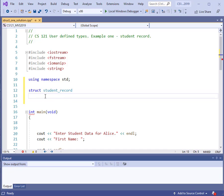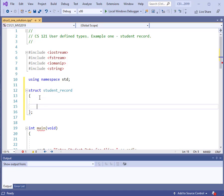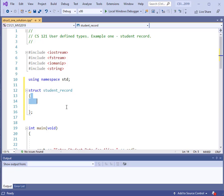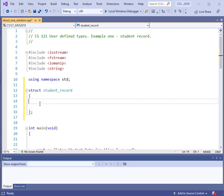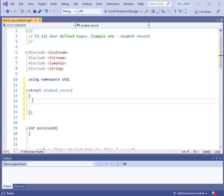After the name, we have a set of curly braces, and within those curly braces we can identify elements that go with the structure. We can make those anything that we want, and they can be of different types. So let's build up this structure and let's put in a couple of strings.